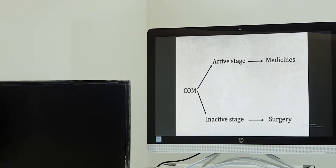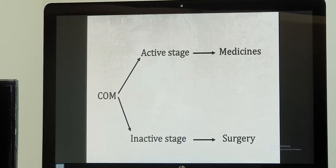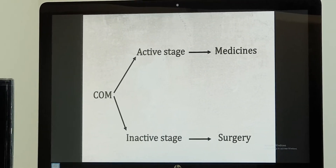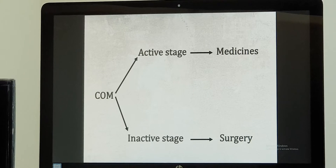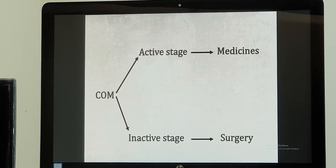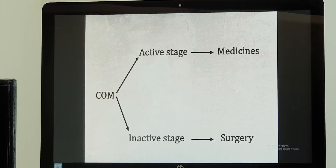Active stage means there is active infection and pus discharge. Inactive stage means there is no pus discharge and no infection. When the patient is in the active stage, we prefer only medical management. With full medical management, the patient becomes okay and goes into the inactive stage, and then we will go ahead and do the surgery if the patient is willing.